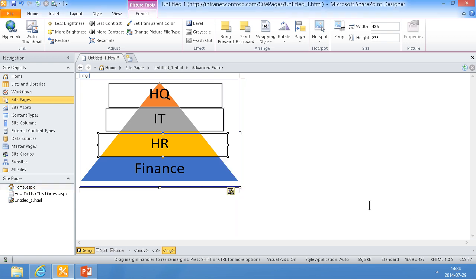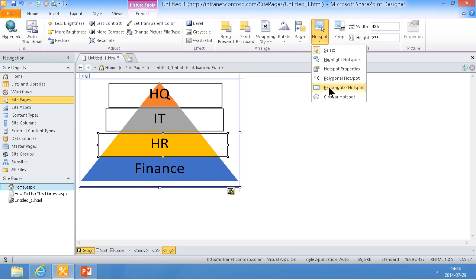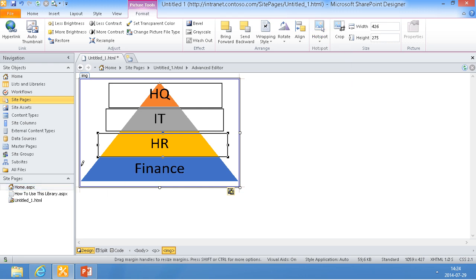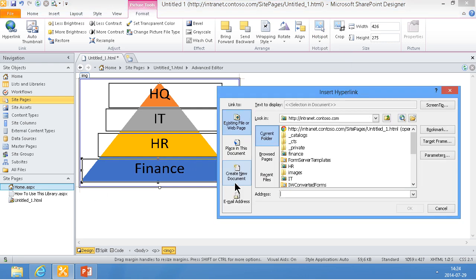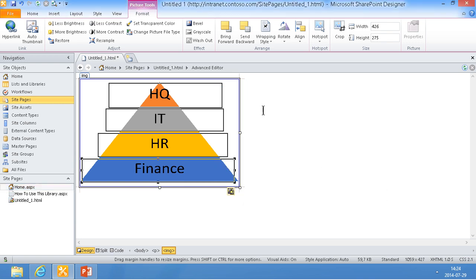And again, finally with Finance. There we go.